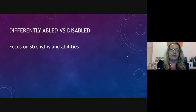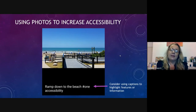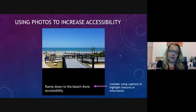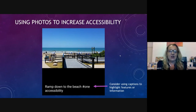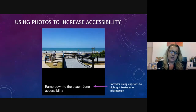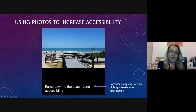I'm going to use the word 'differently abled' versus 'disabled,' and the reason is there's a focus on strengths and abilities. One of the great things you can do with photos is use them to help people find out about accessibility features. For example, this was a photo I took of a beach - you can see there's actually a ramp leading down to the beach. I also used captions at the bottom to highlight that this was the ramp leading all the way down to the beach.